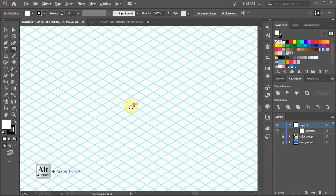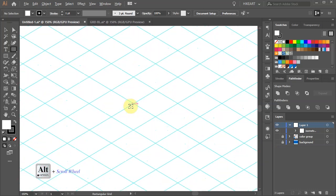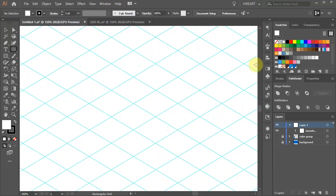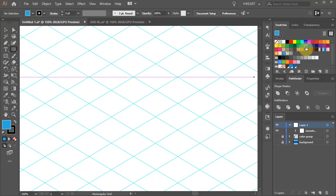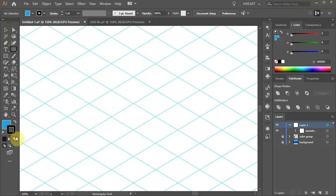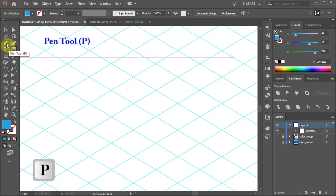Let's zoom in, change the fill to any color you like, get rid of the stroke and select the pen tool.